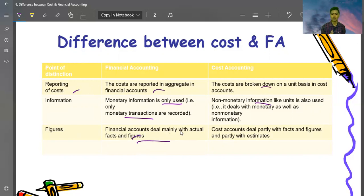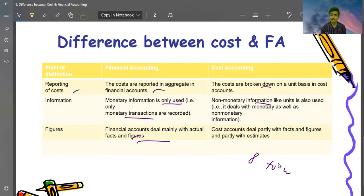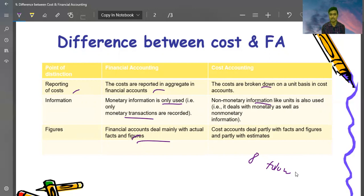So these are the differences between cost accounting and financial accounting. There will be many more differences in your textbooks, but remember 8 to 10 differences, because exam questions are worth 8 to 10 marks and that is sufficient. Write 8 to 10 differences and you will score well. Thank you for watching this video, and we will see you in the next concept.